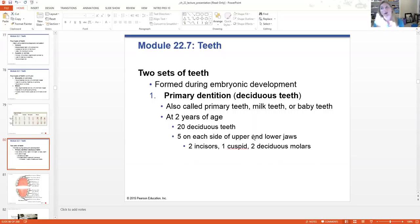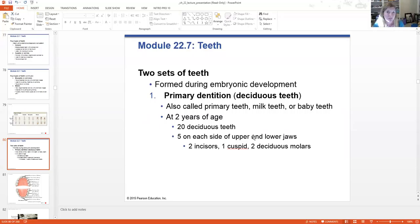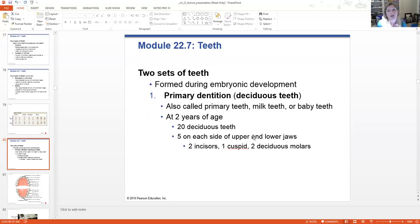Let's talk about how these teeth form and their general layout. First of all, the teeth you have now are not your original set of teeth. You have your primary dentition — or deciduous teeth, milk teeth, baby teeth. Generally around two years of age, children will have a full set of these baby teeth — 20 in total, five on each side of the upper and lower jaw. So 10 on top and 10 on the bottom: two incisors, one cuspid, and two deciduous molars.